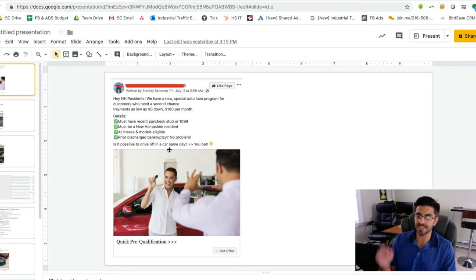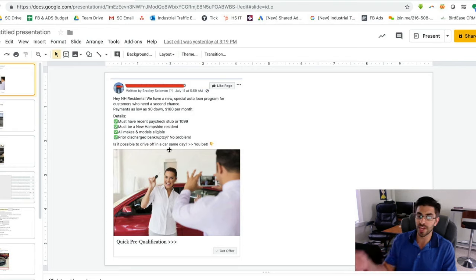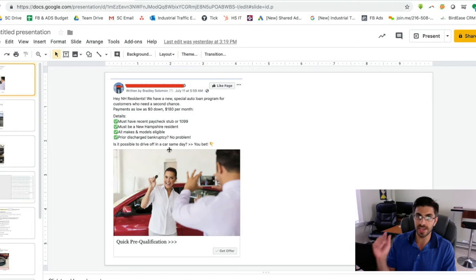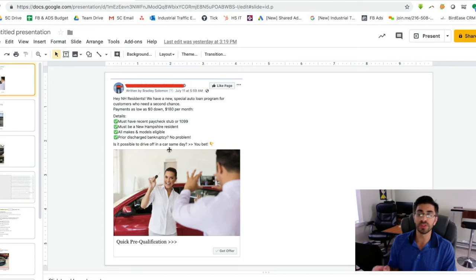This ad is living in other people's news feeds, not even on the dealer's Facebook page, and it is targeted directly at customers that need to see it, that have a high propensity to hit the get offer button and fill out the form.